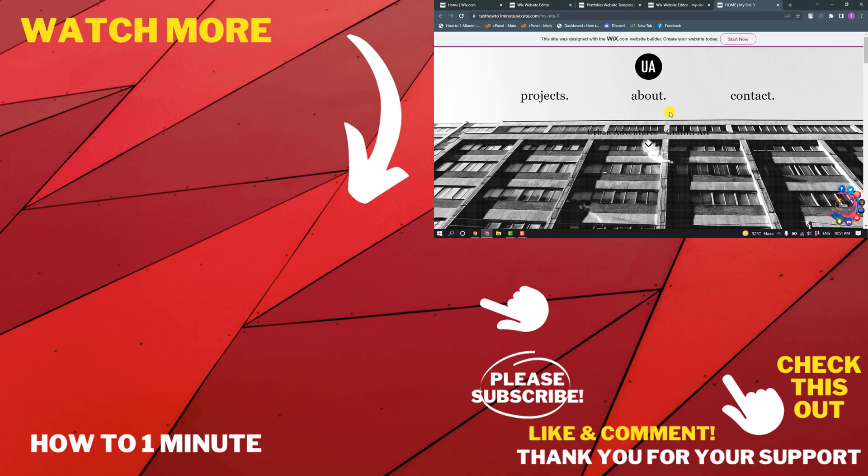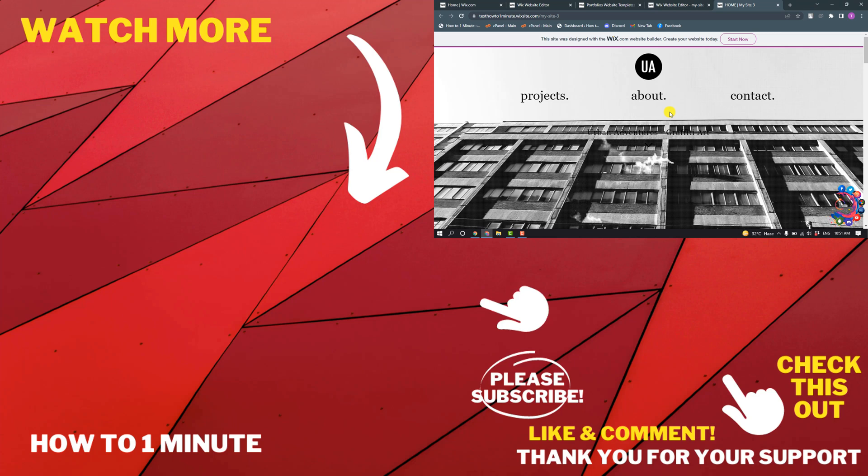If you think to see more WordPress videos, please check the links in the description. If this video helped you, give a thumbs up and please consider subscribing to How to One Minute. Thank you for watching.